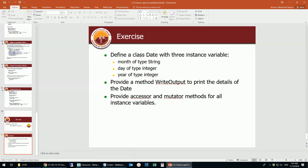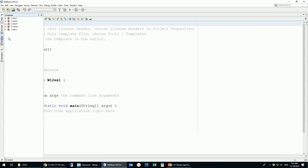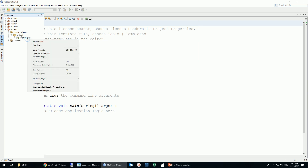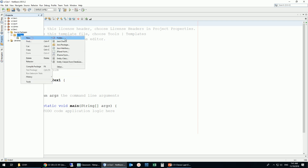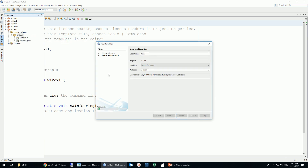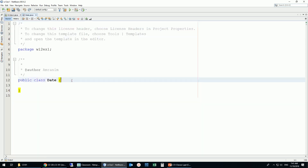We'd like to define a class called Date with three instance variables: month, day, and year. Month is a String, and day and year are integers. I'm in the Week 12 Exercise 1 project, so I'm going to add a new Java class that I'll call Date.